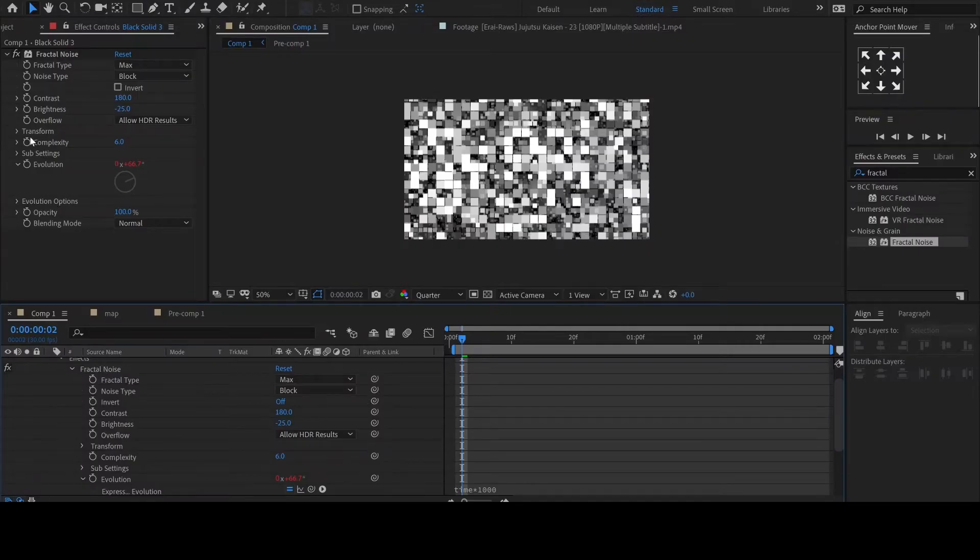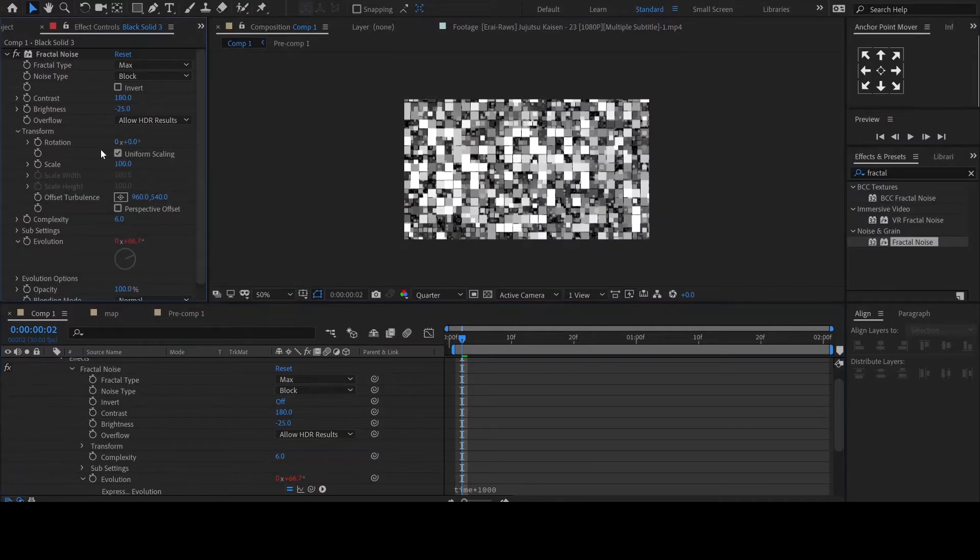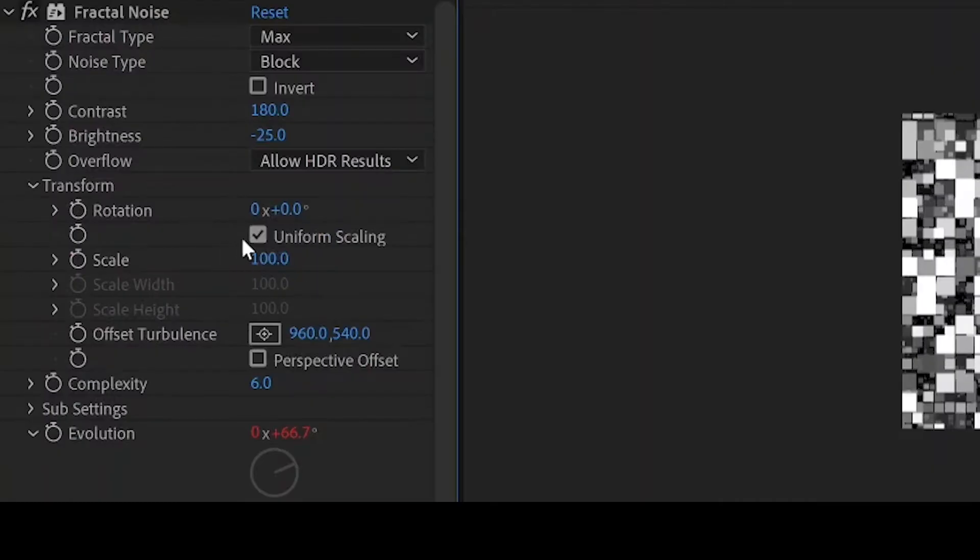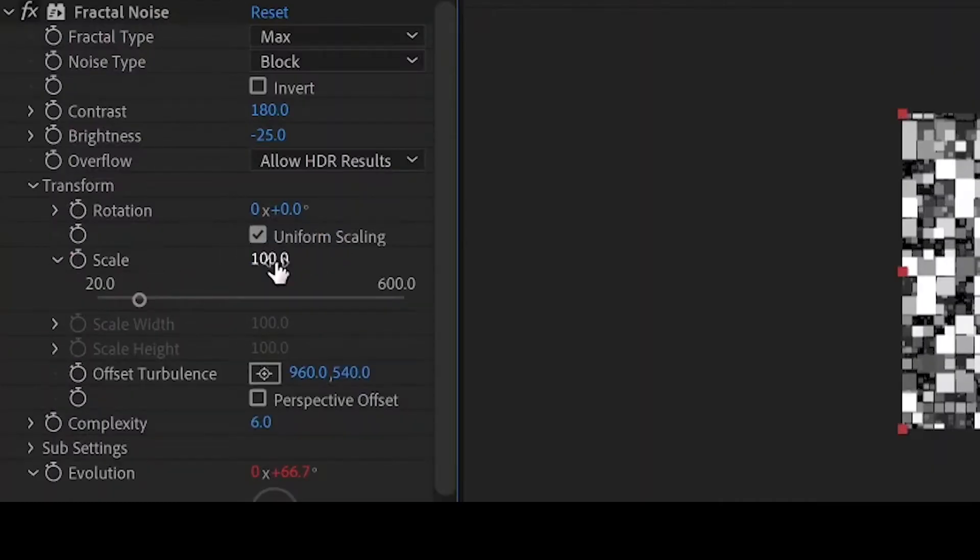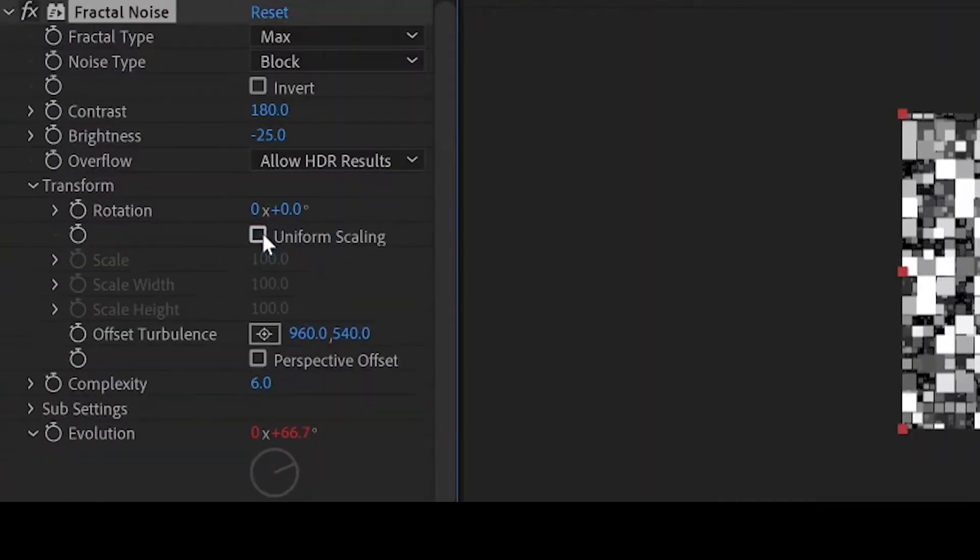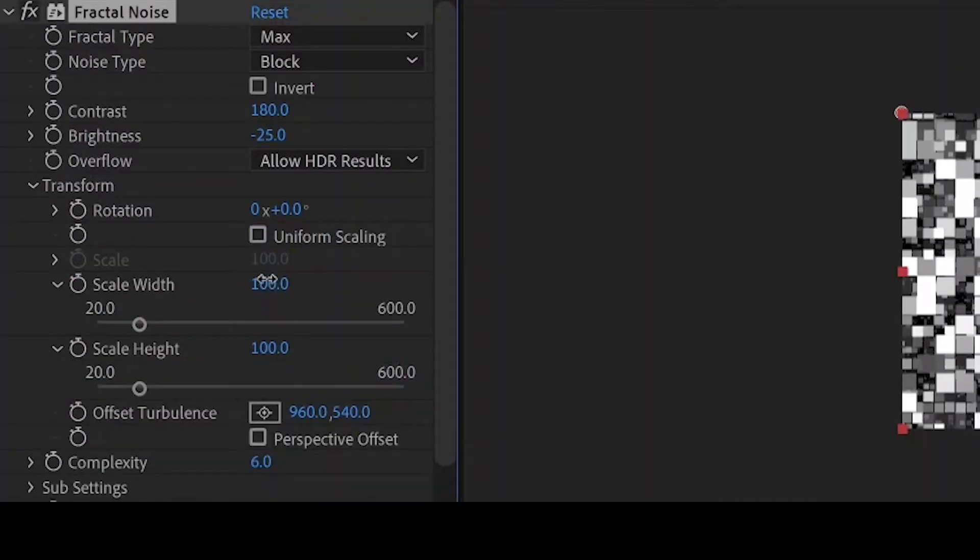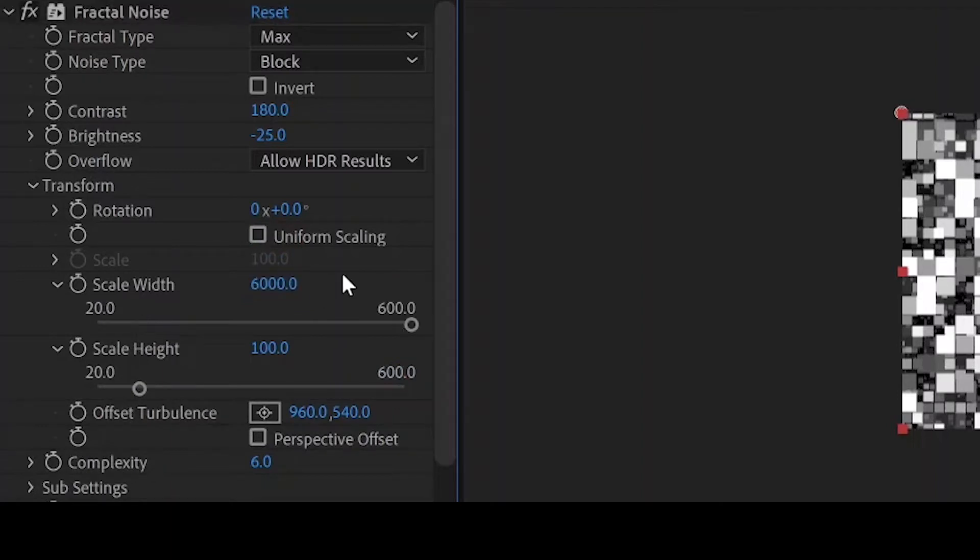Then drop down the transform menu in the effect and unlink uniform scale. We'll set the scale width to around 6000. This should be good enough.